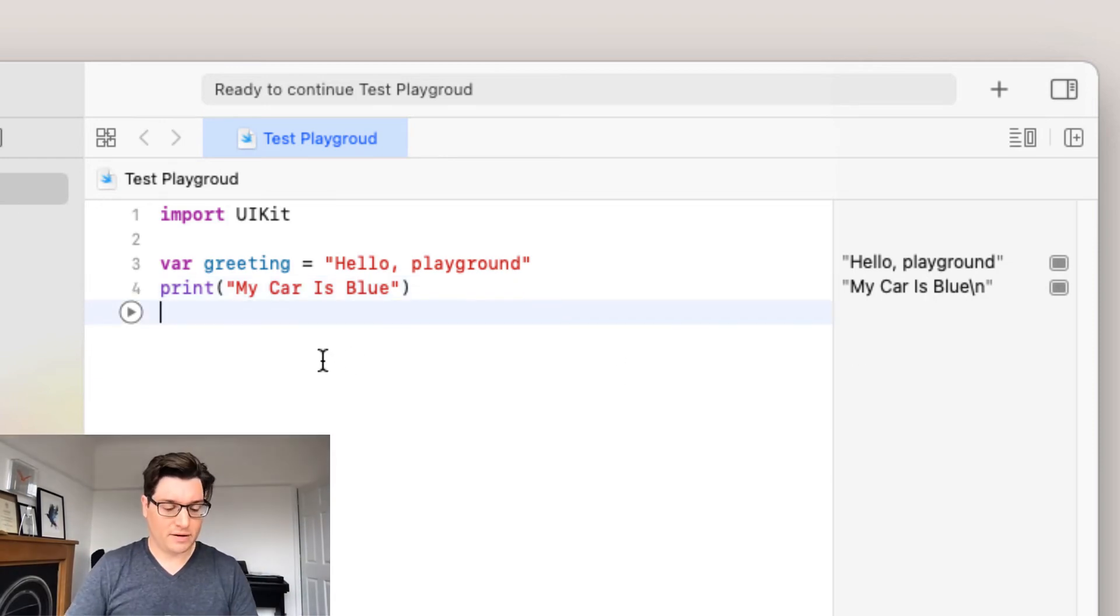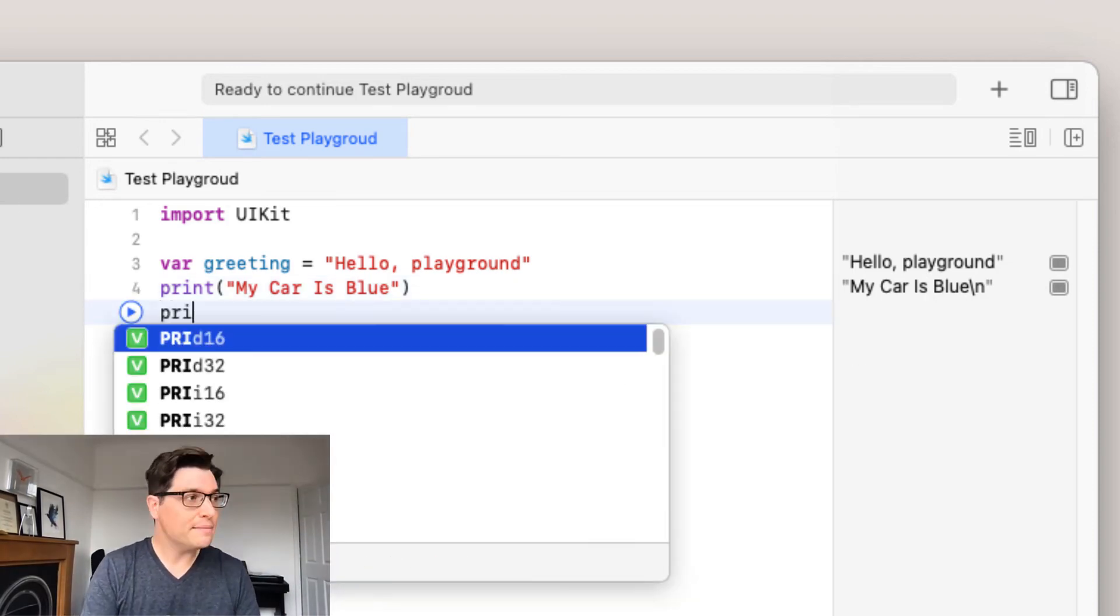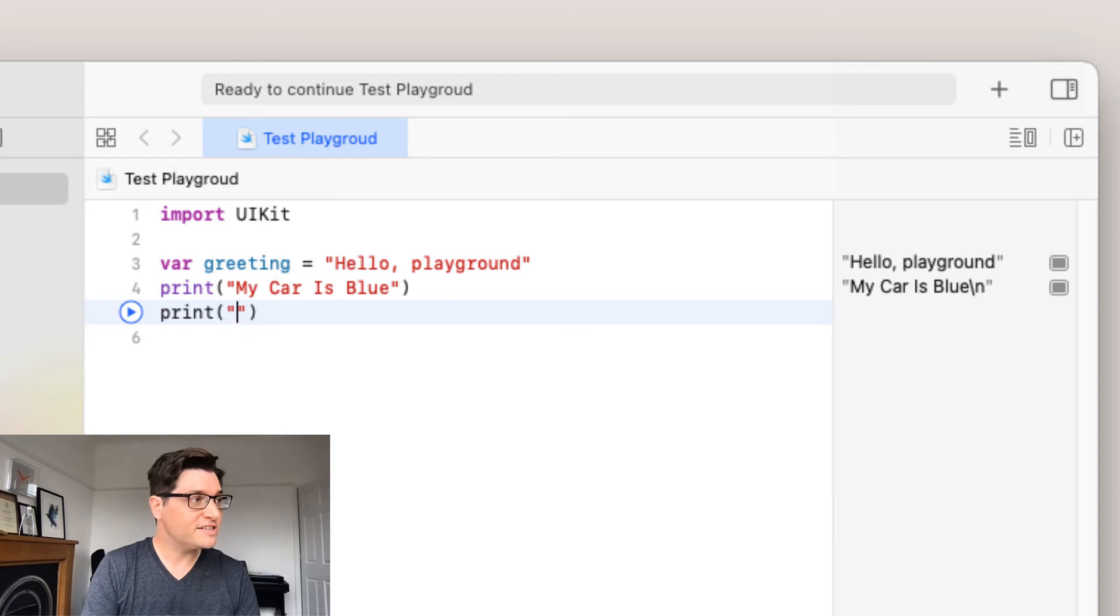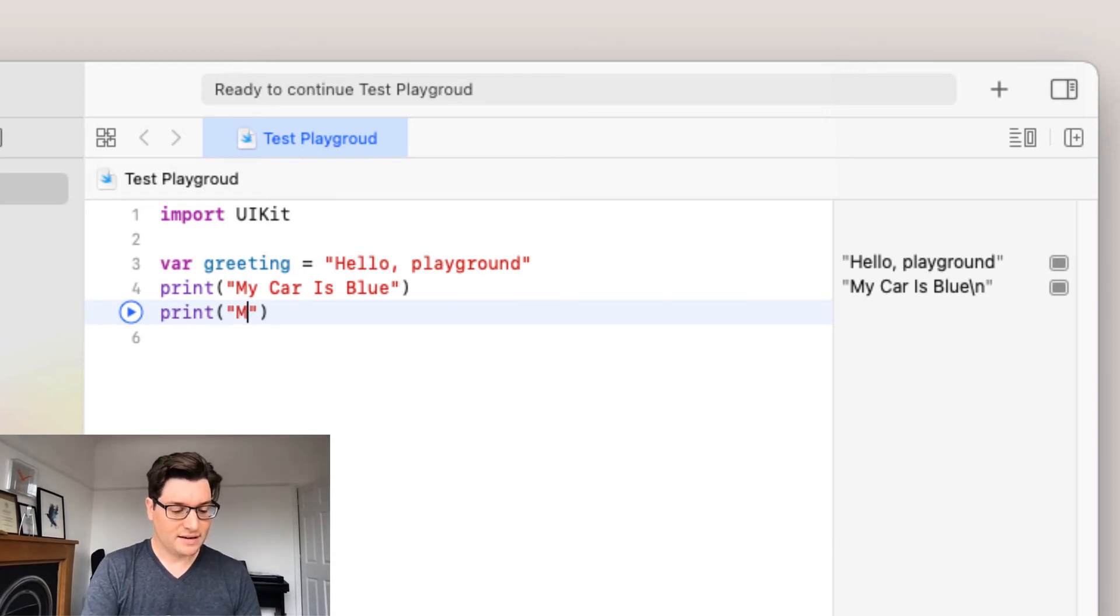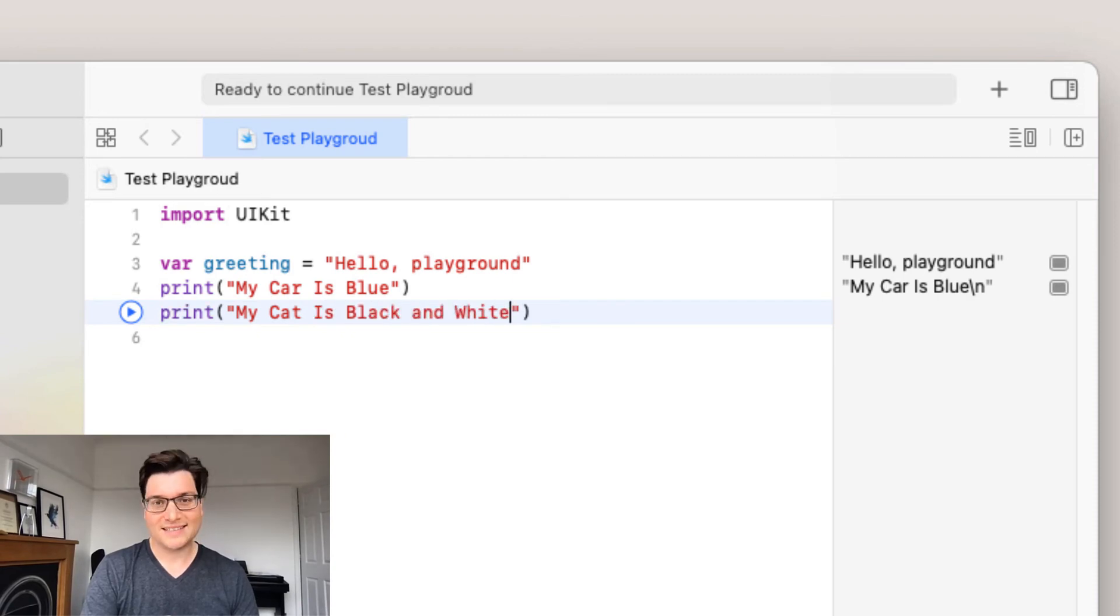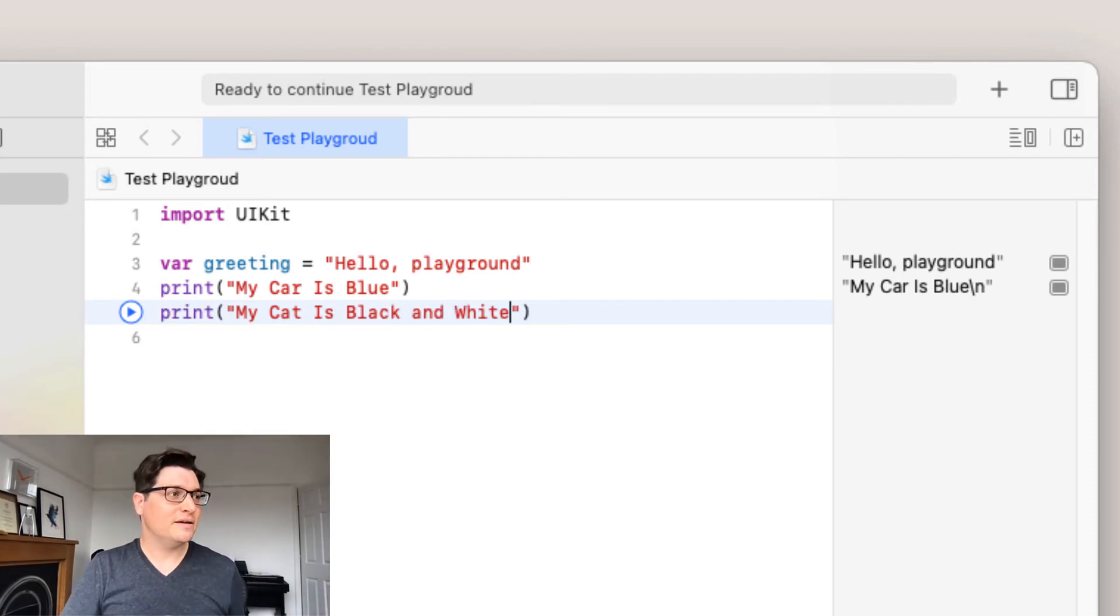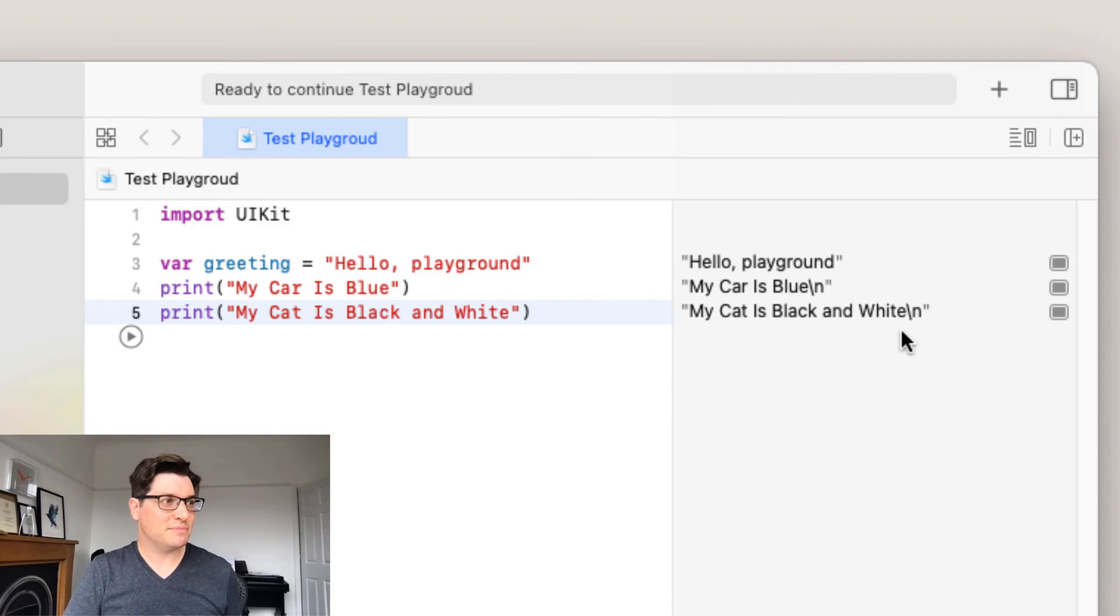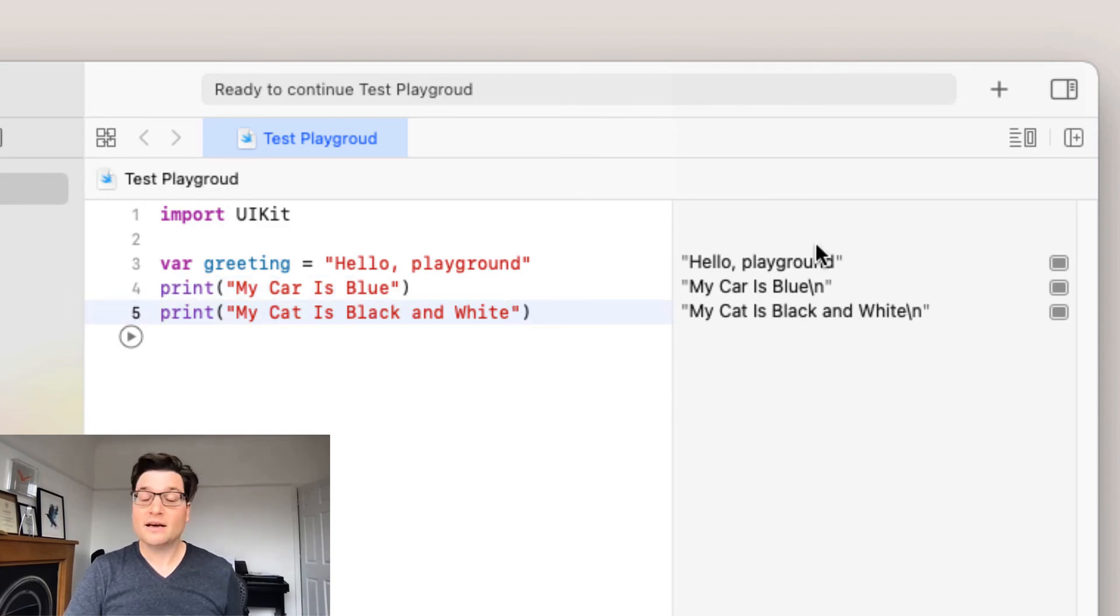So I'm gonna say again, print, parentheses, and my cat is black and white. See I got my cat eventually. Now we're here, just press play and we'll see yep we are on a new line. Expand this out because it shows a bit.